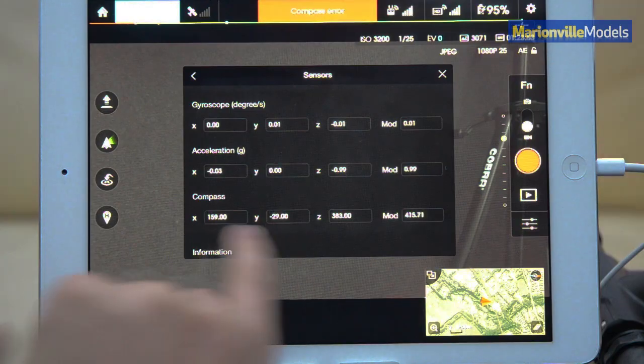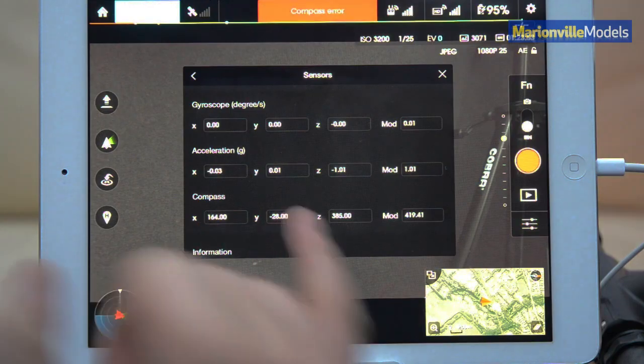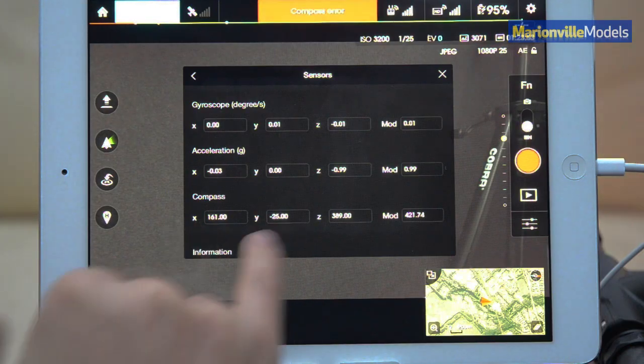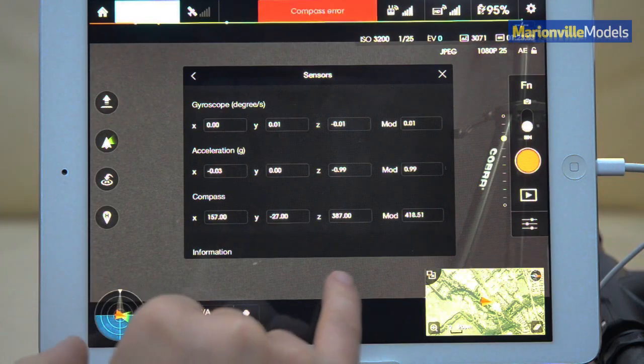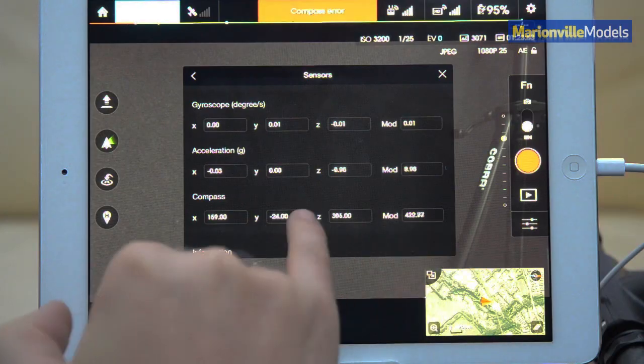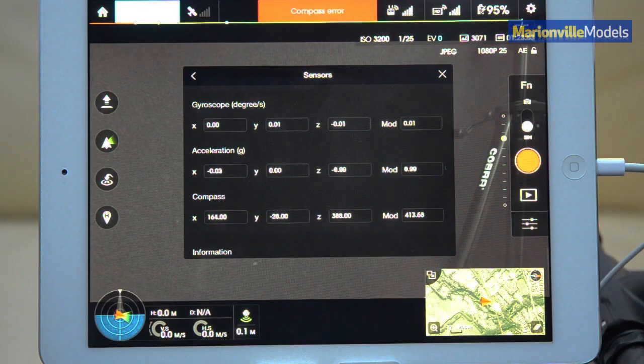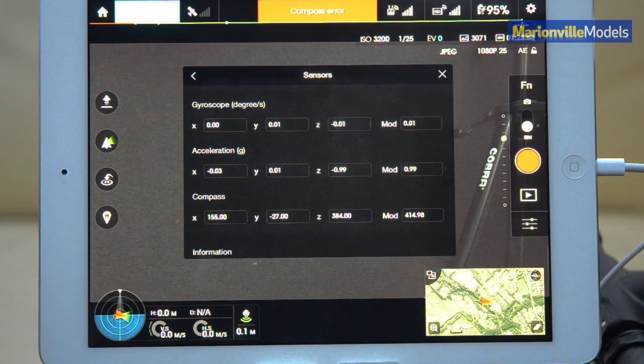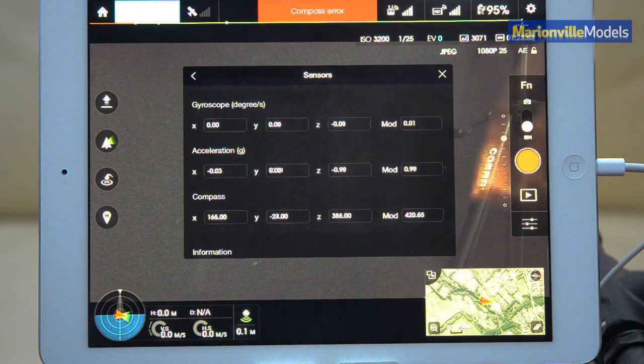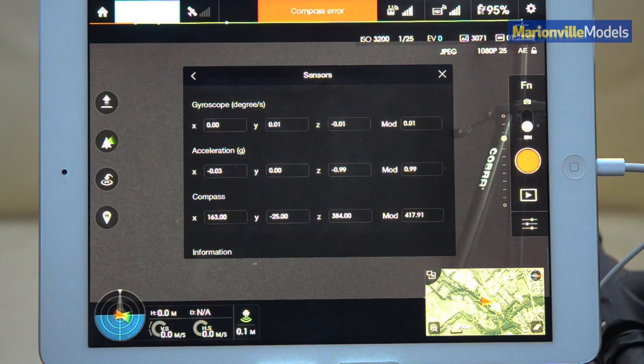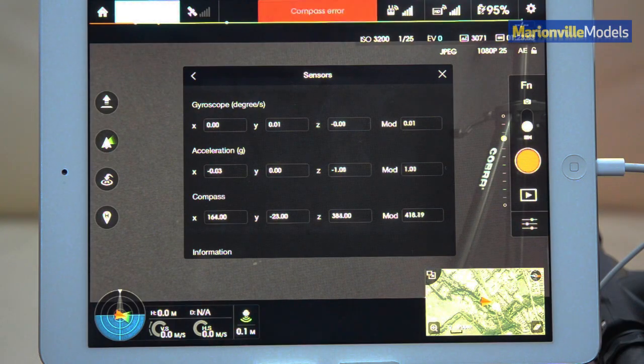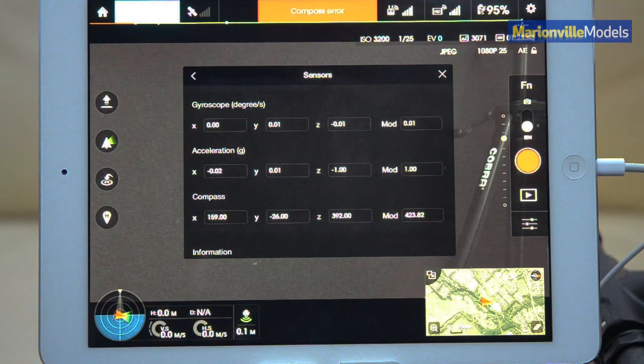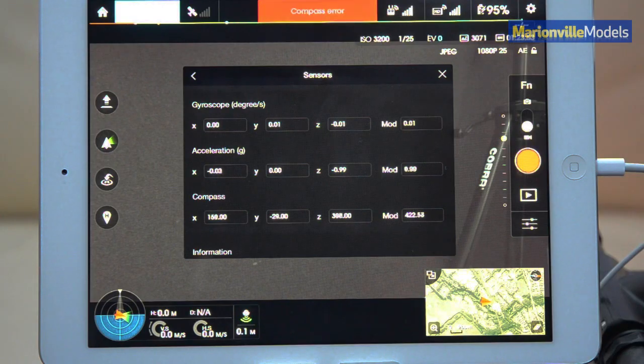These want to be sort of plus or minus 300, but the end values want to be in the region of about 1500 ideally. So that is requiring a compass calibration. That's one where you put it into calibration mode, you rotate it 360, put it on its nose and rotate it 360.